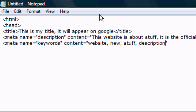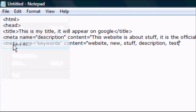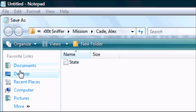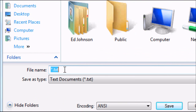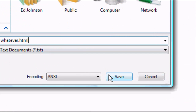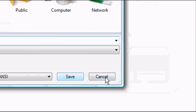A comma space — either way will work. And there you go. Now you want to close the meta tag. Once you've done that, you save it as whatever you want dot html — so whatever.html — and you press save. It's as simple as that.